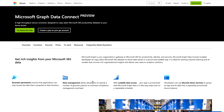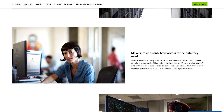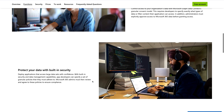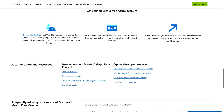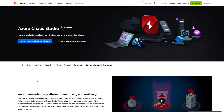Next we have Microsoft Graph Data Connect — please note that this service is currently in preview. With this service you can get a high-throughput, secure connector designed to copy select Microsoft 365 productivity datasets to your Azure tenant. If you would like to know more, all links and documentation are available in the description section. Lastly, we have Azure Chaos Studio, which is also in preview.